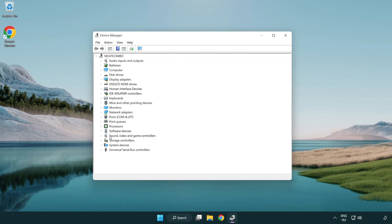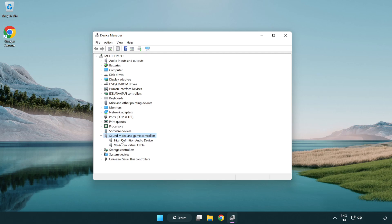Click sound, video and game controllers. Right click your used audio device and update driver.